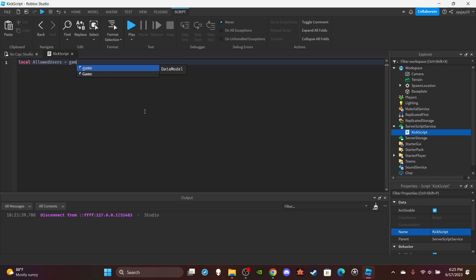Not game. I'm trying to think and read at the same time. Anyway, so allowed users and then put your username, of course, anyone else you want to be allowed. So spyjantine for me.